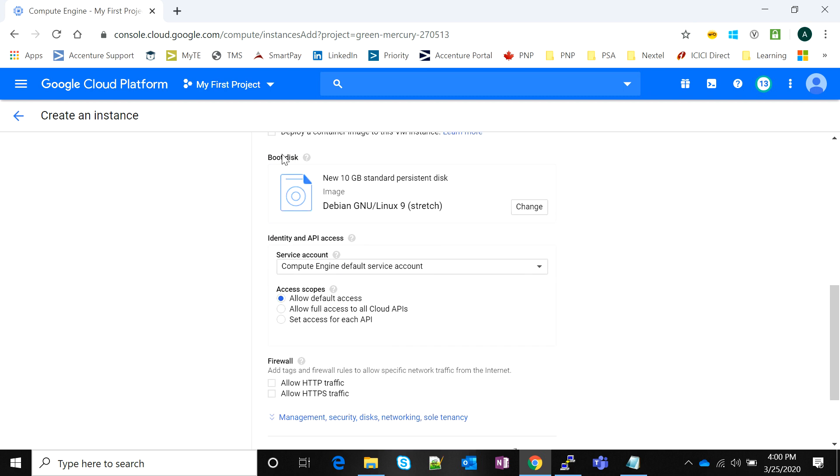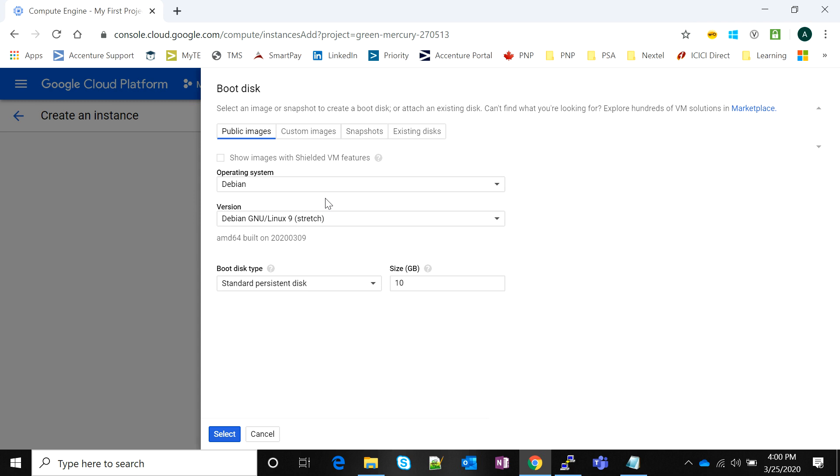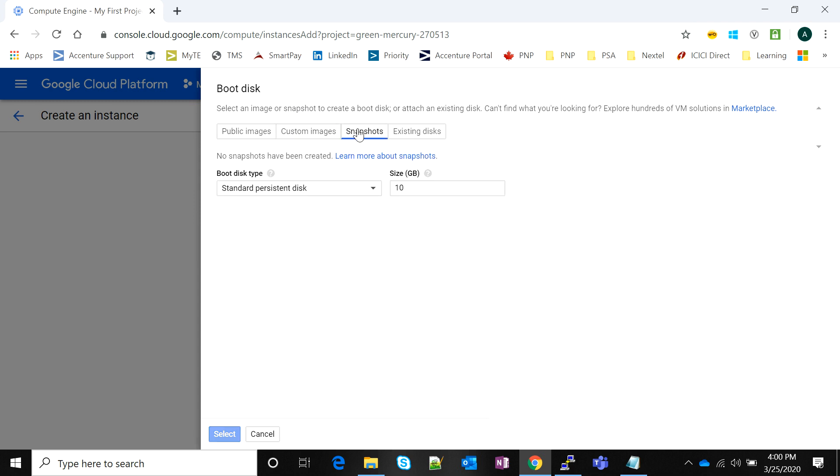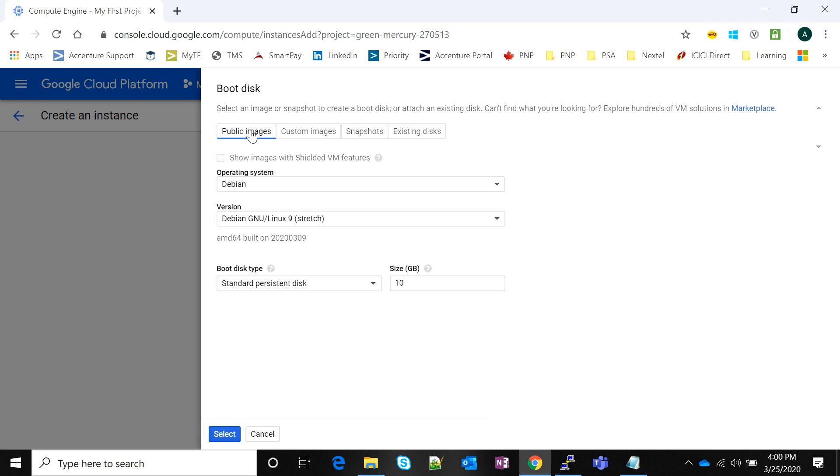The next and most important part is the operating system disk or the boot disk of the system. If I click on change here it will give me some public images that are available for everyone. You can create your instance using custom images that you have created, use snapshots to launch your instances, and use existing disks.